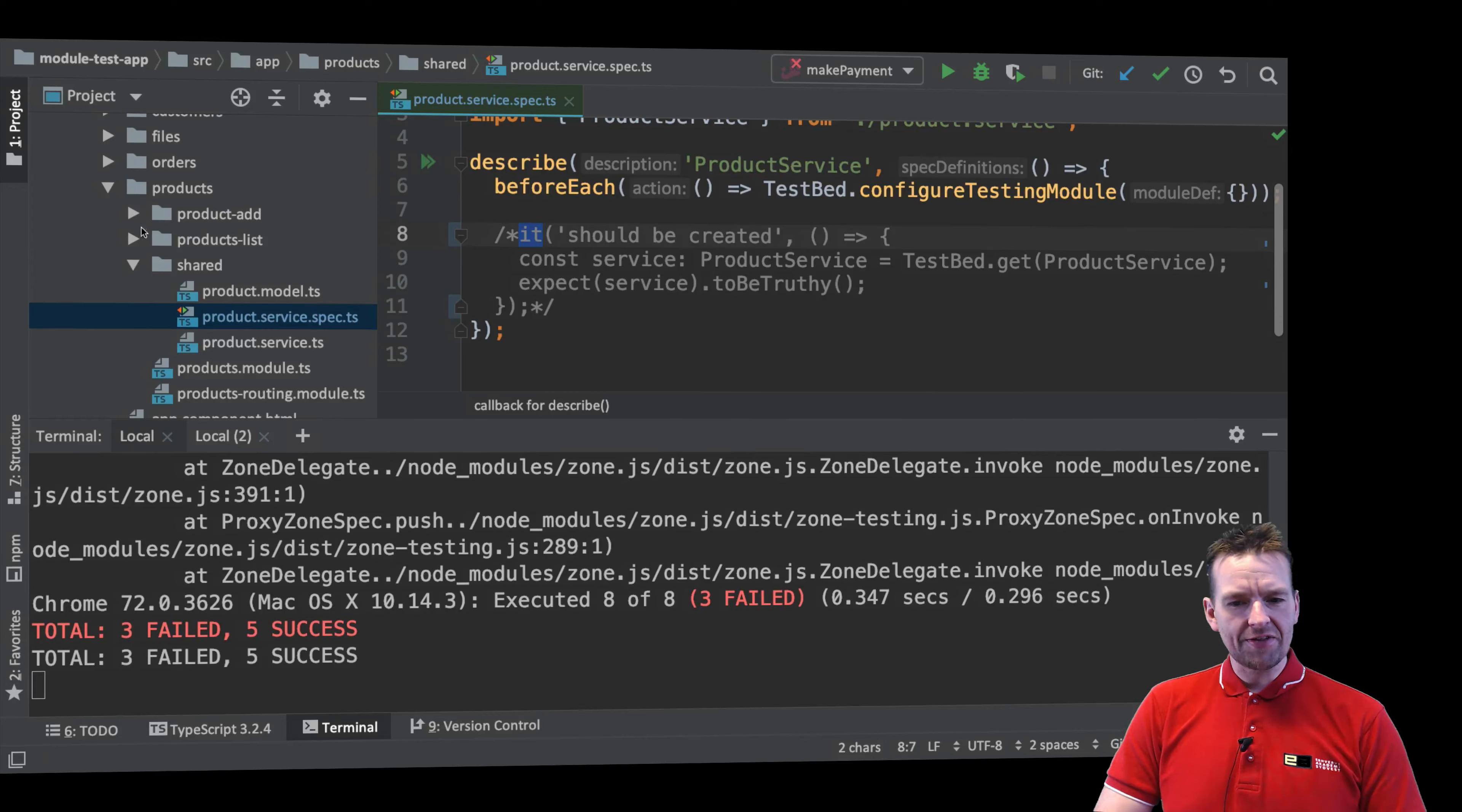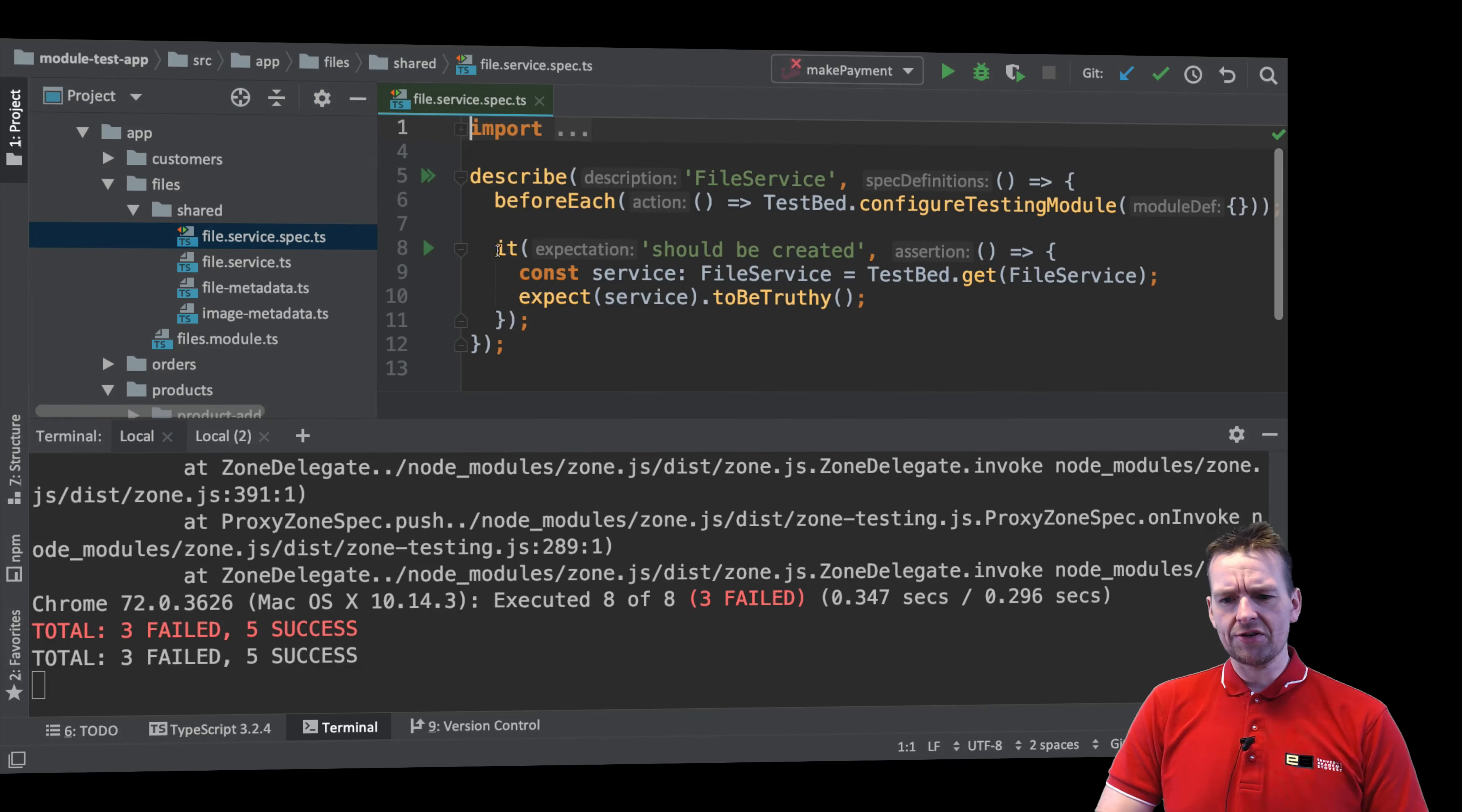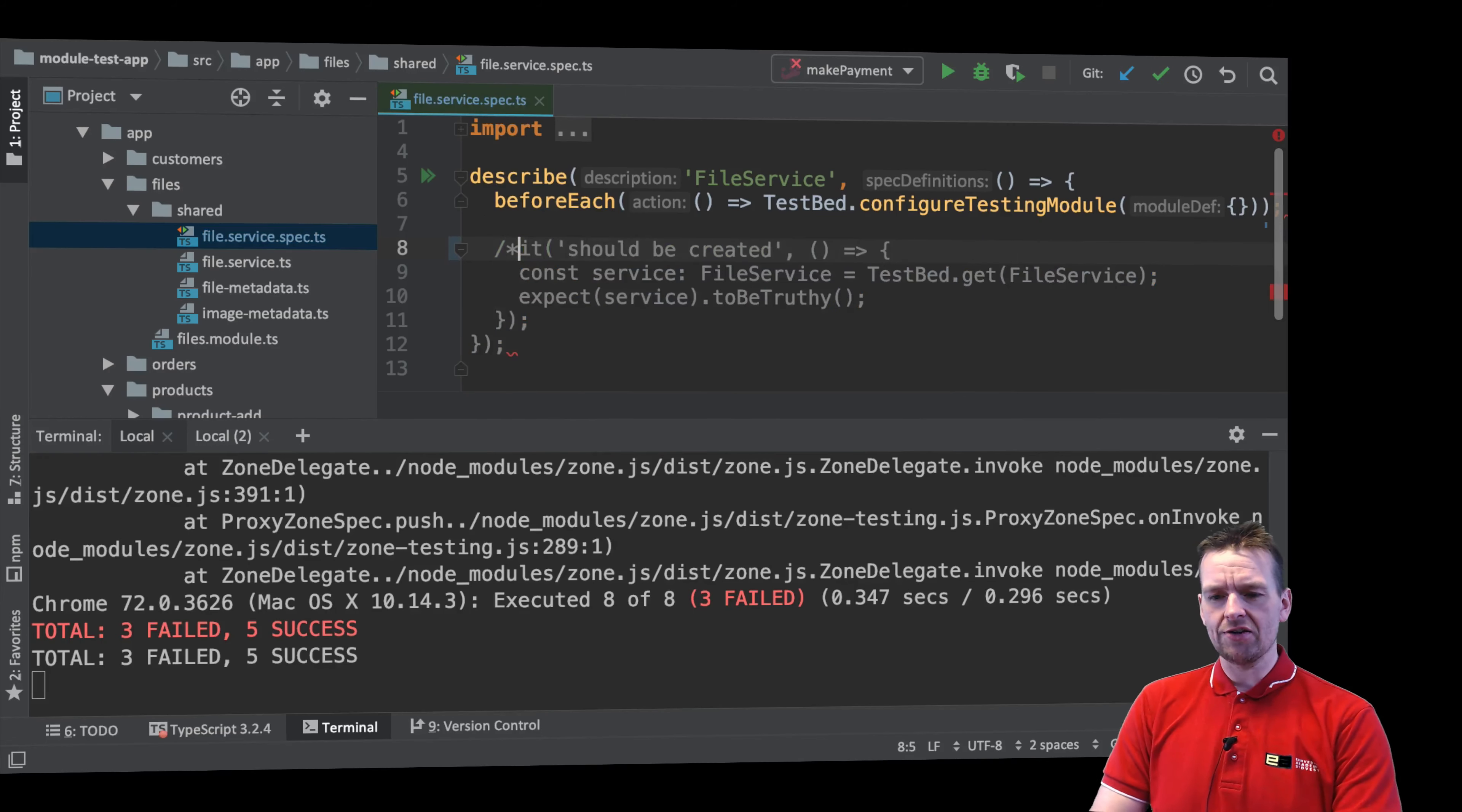So let's try and find that one. Going to Files, Shared. Here we have the file service spec file. Let's go into that one. And there's also a small test right here. Same problem. It can't even be created. So we get an error right here as well.